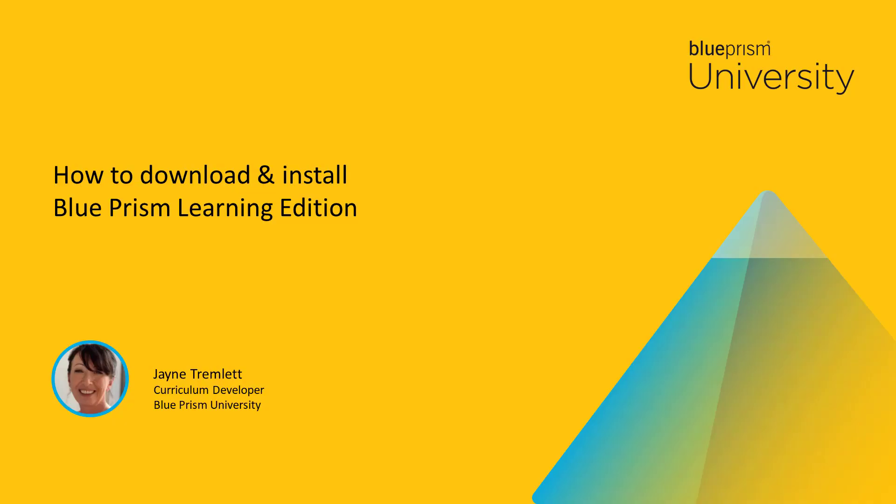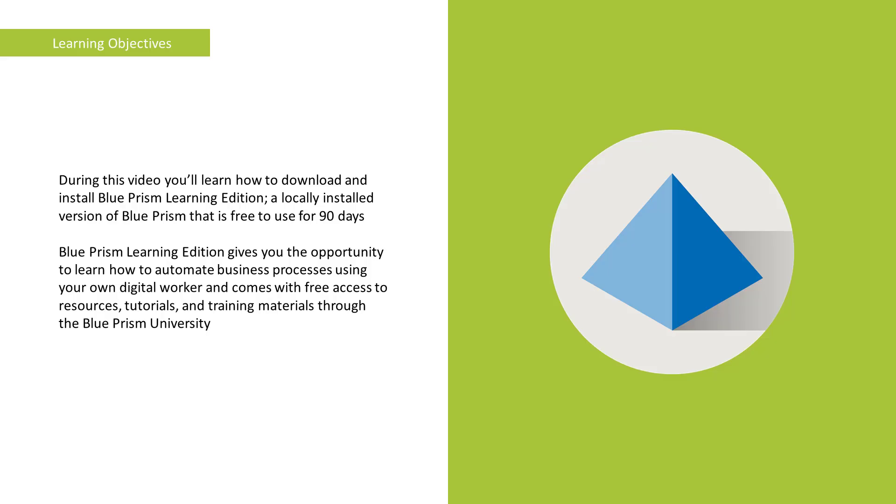Hello and welcome to this how-to video from Blue Prism University. During this video you'll learn how to download and install Blue Prism Learning Edition, a locally installed version of Blue Prism that is free to use for 90 days.